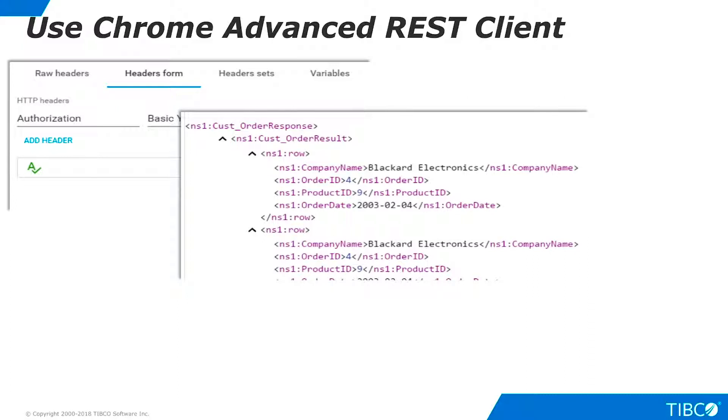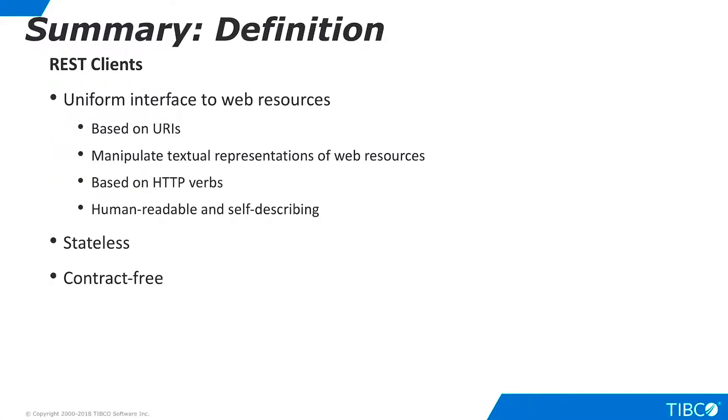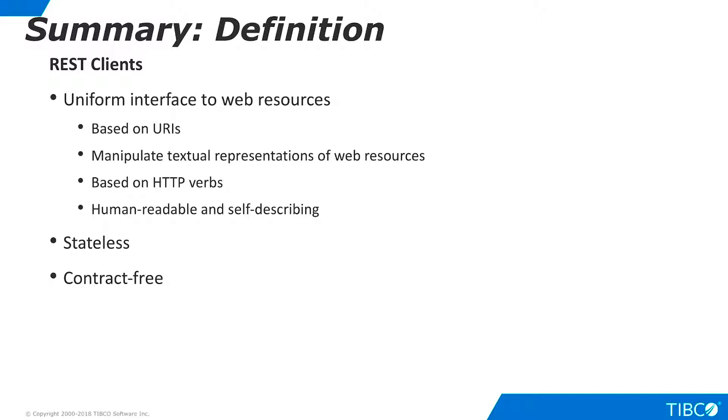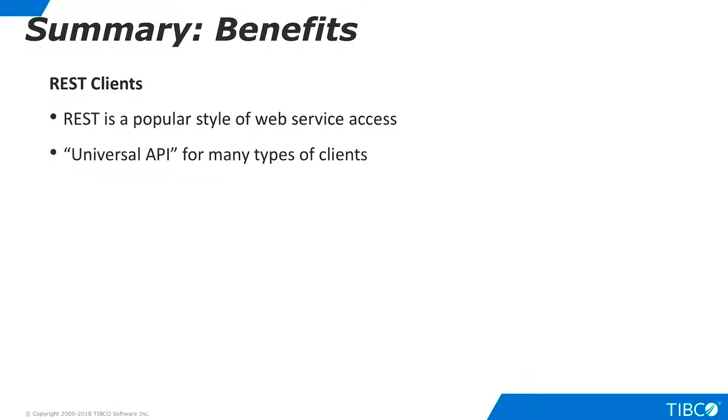Let's summarize what we have seen in this tutorial. REST stands for Representational State Transfer. RESTful Web Services provide a uniform interface to web resources that is based on URIs and permit clients to manipulate textual representations of web resources. These textual representations can be in any format, but are most commonly rendered as XML or JSON. The actions that can be performed on resources are indicated by HTTP verbs such as GET, POST, PUT, and DELETE. RESTful Web Services are typically human-readable and self-describing, are stateless, and unlike SOAP services, there is no explicit contract definition. REST is important to our customers because it is an extremely popular protocol for web services. Many software developers consider it to be a universal API for client-server communication over networks.